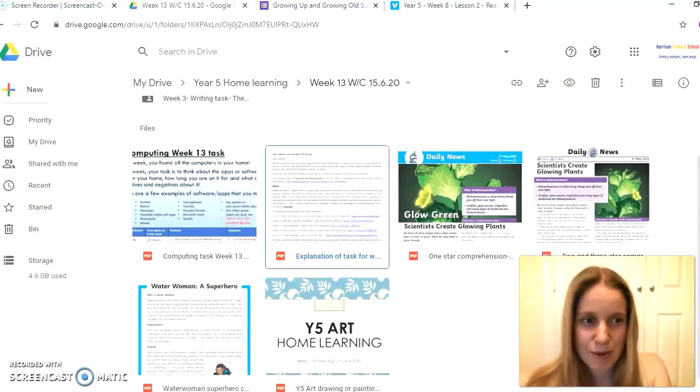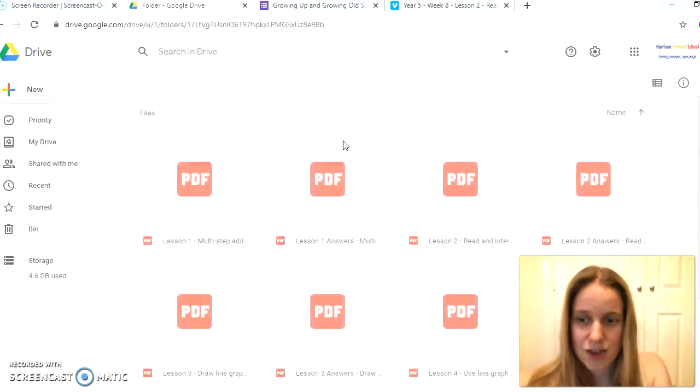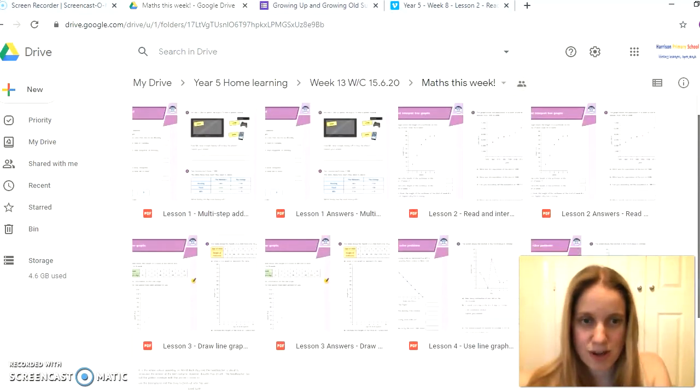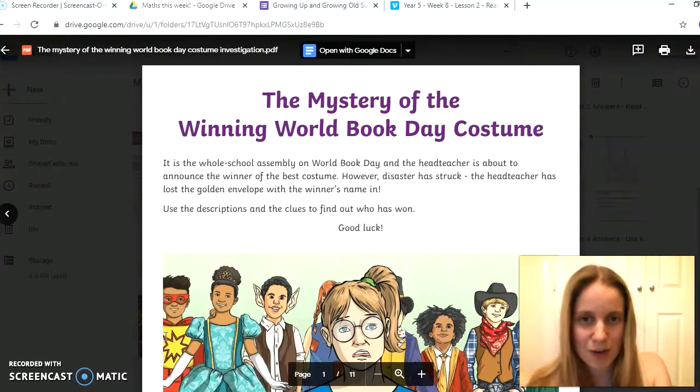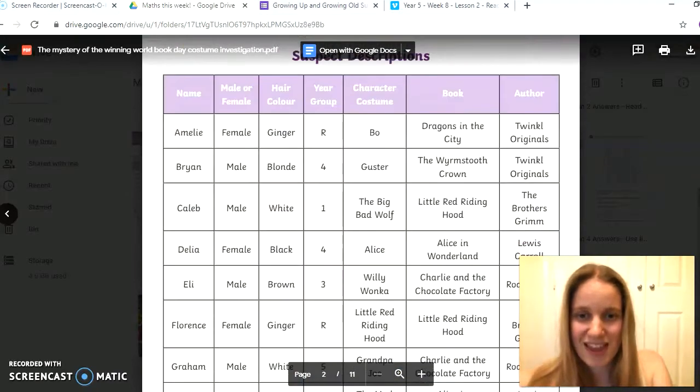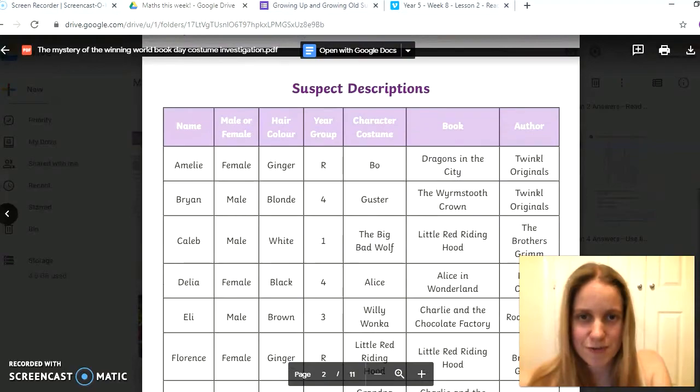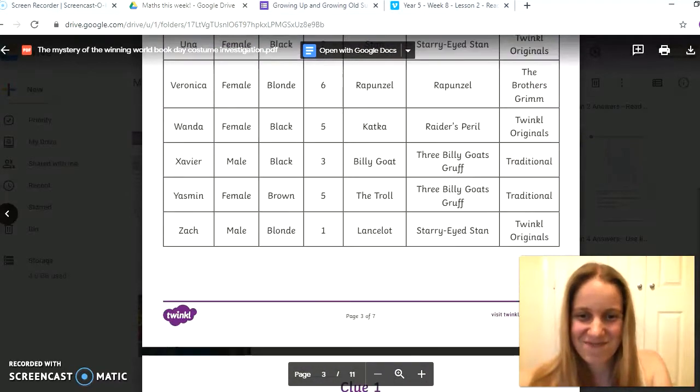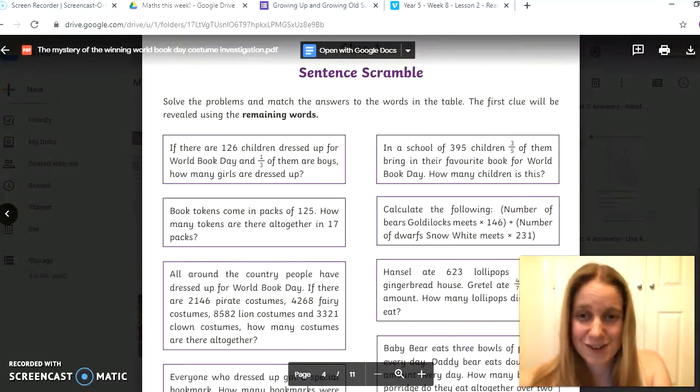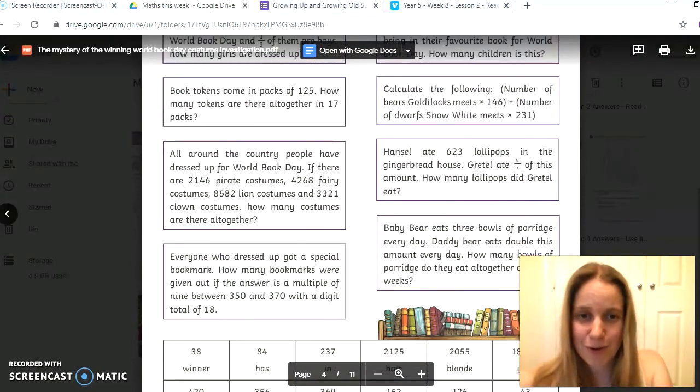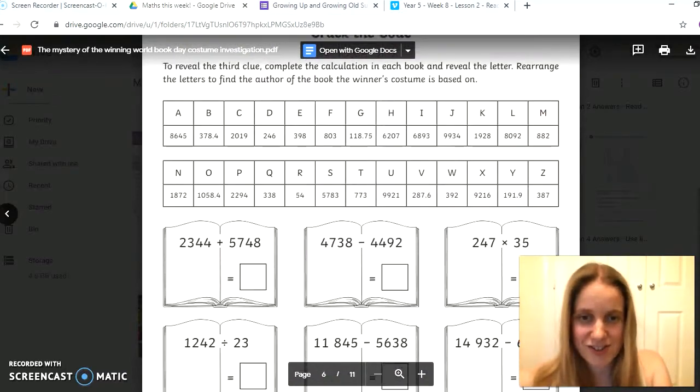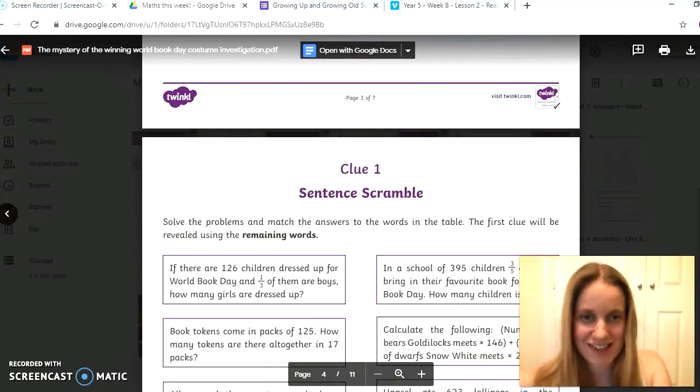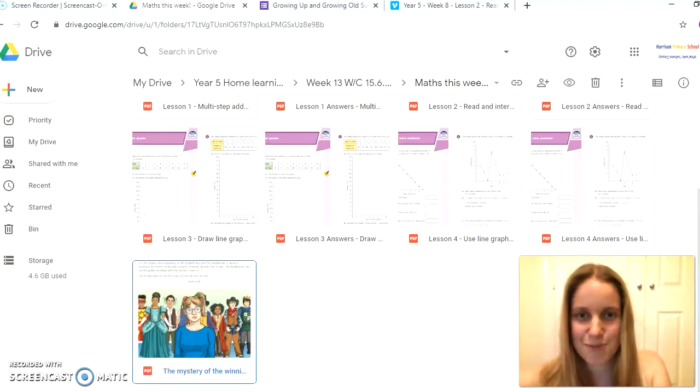Finally, when you go into the Maths folder this week, you will also find, as well as all the White Rose worksheets, a little extra challenge for you which is the mystery of the Winning World Book Day costume. To solve the mystery, you've got to solve a whole range of different maths problems. You've got all the different people, the different suspects and their descriptions here, and then you have to look through the clues and work out who it could possibly be from each of the different clues. Lots and lots of different maths that you can have a go at practicing there, and all the answers there at the bottom as well.